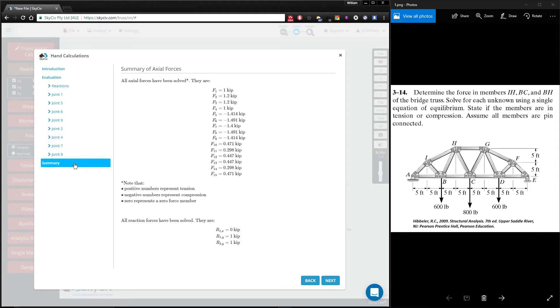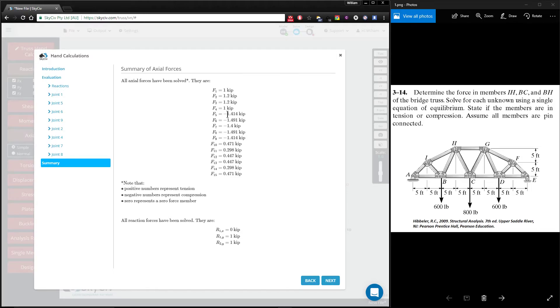Now at the very end, you're provided with a summary. The summary gives you all the axial forces that you found. Positive represents tension, negative is compression, and zero is a zero force member.